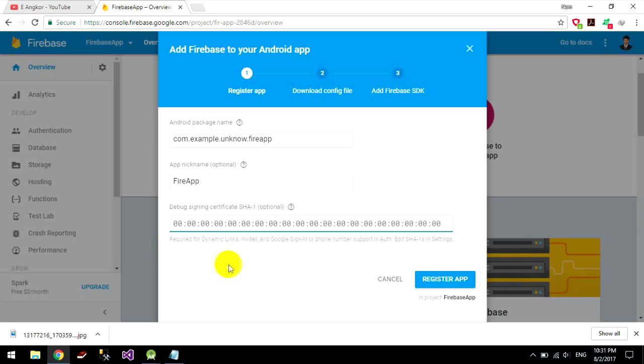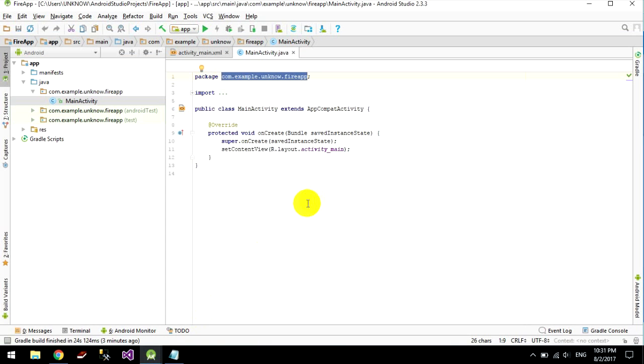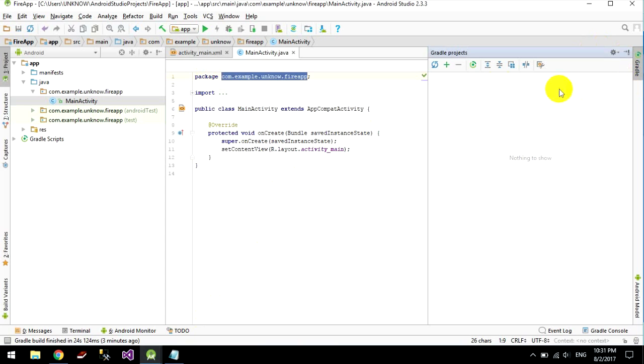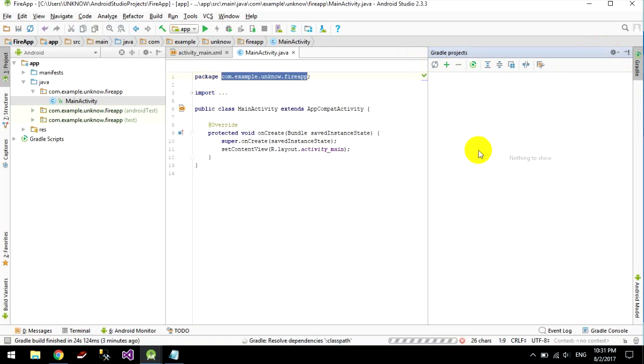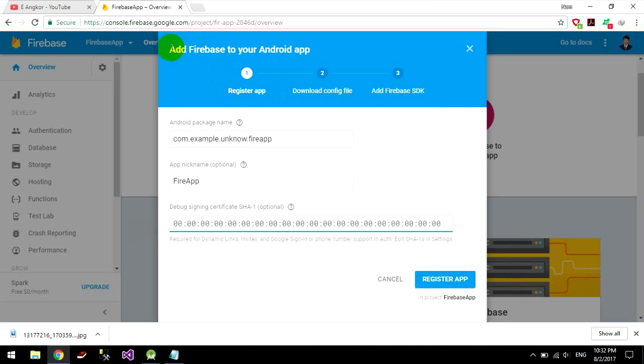And we go to your project. We go to refresh all your Gradle project. I mean it's in your project. It's into your Firebase.